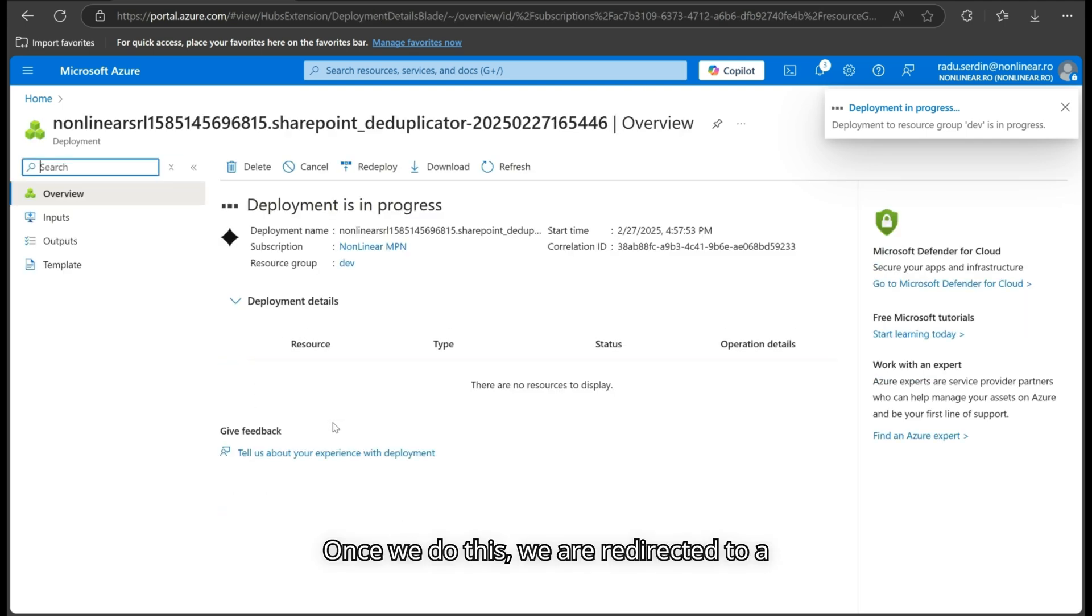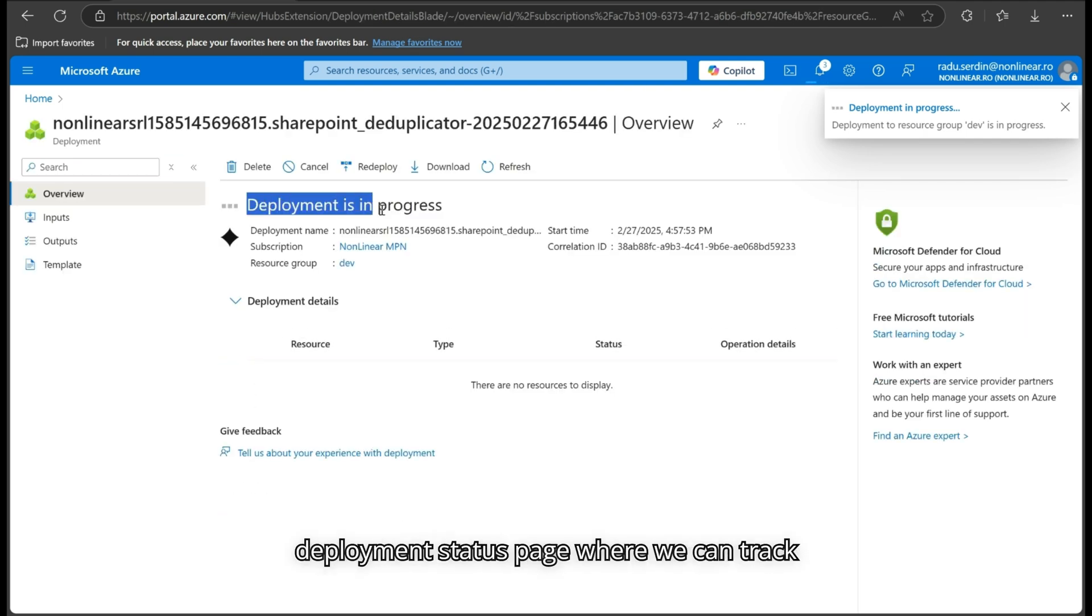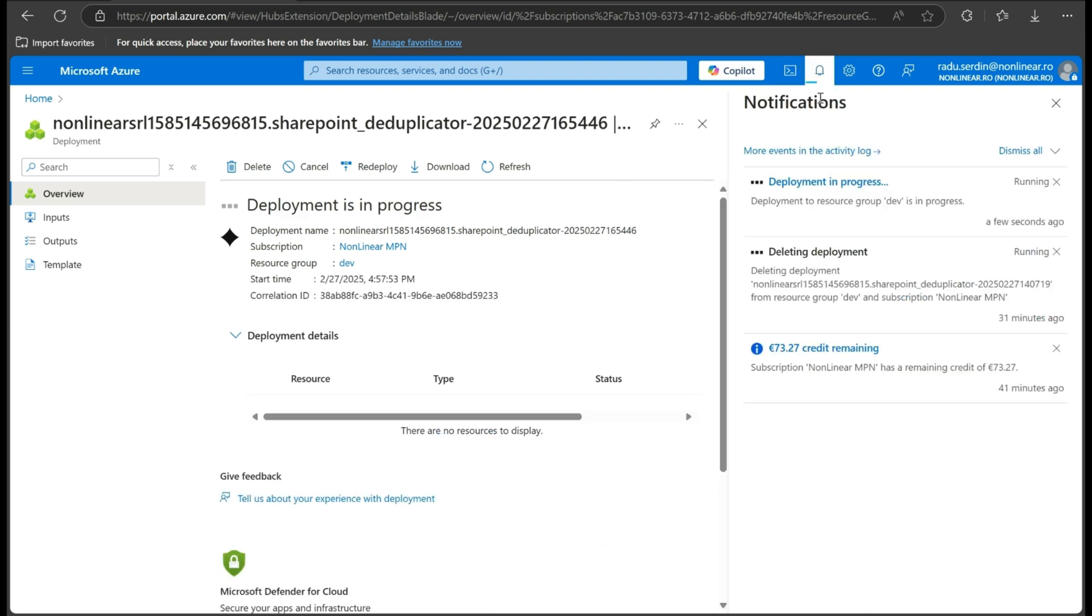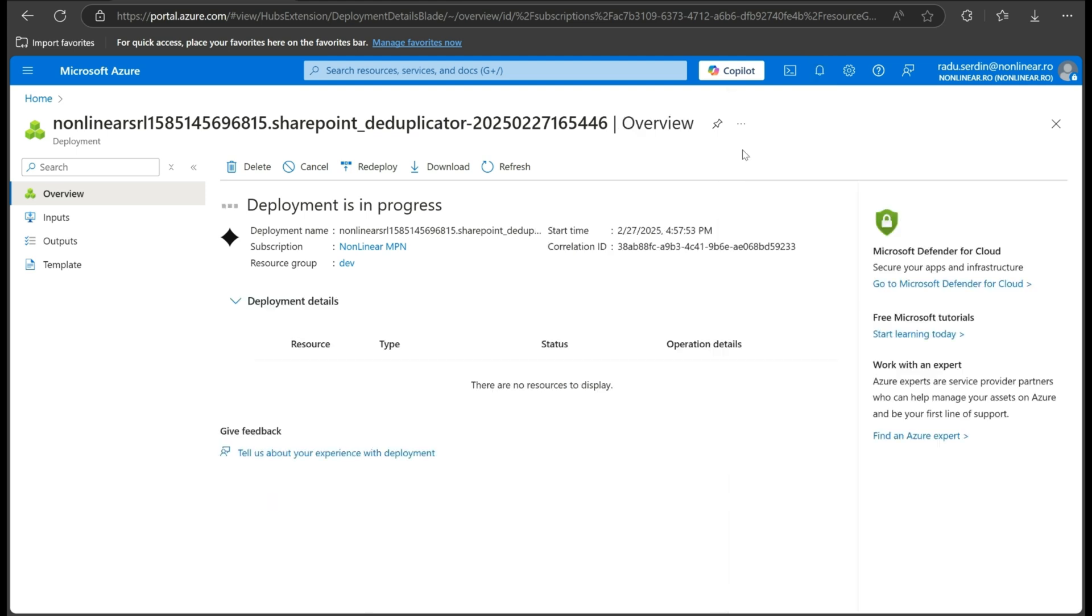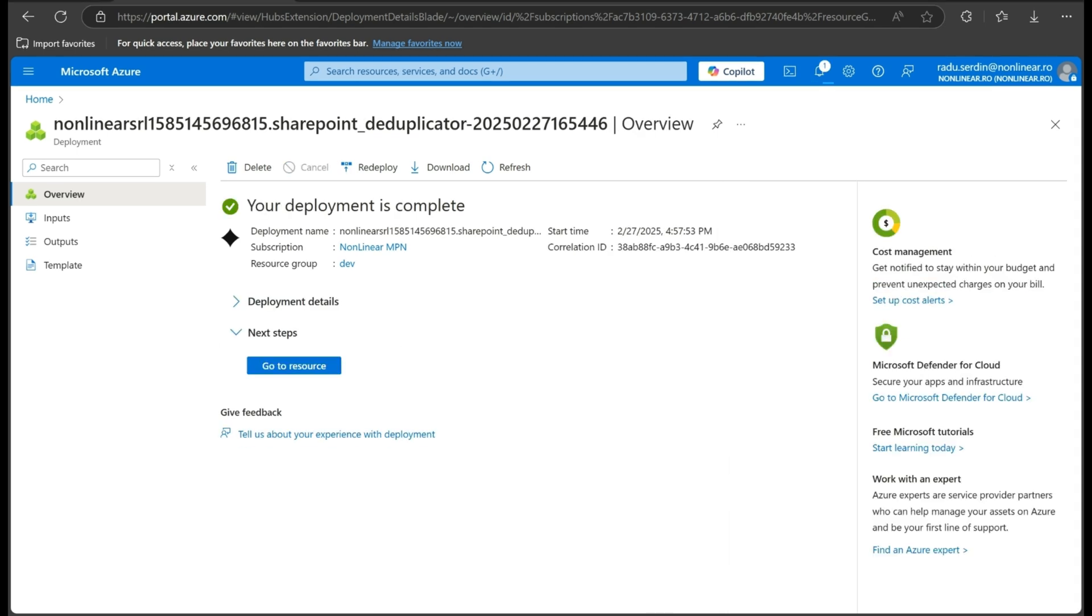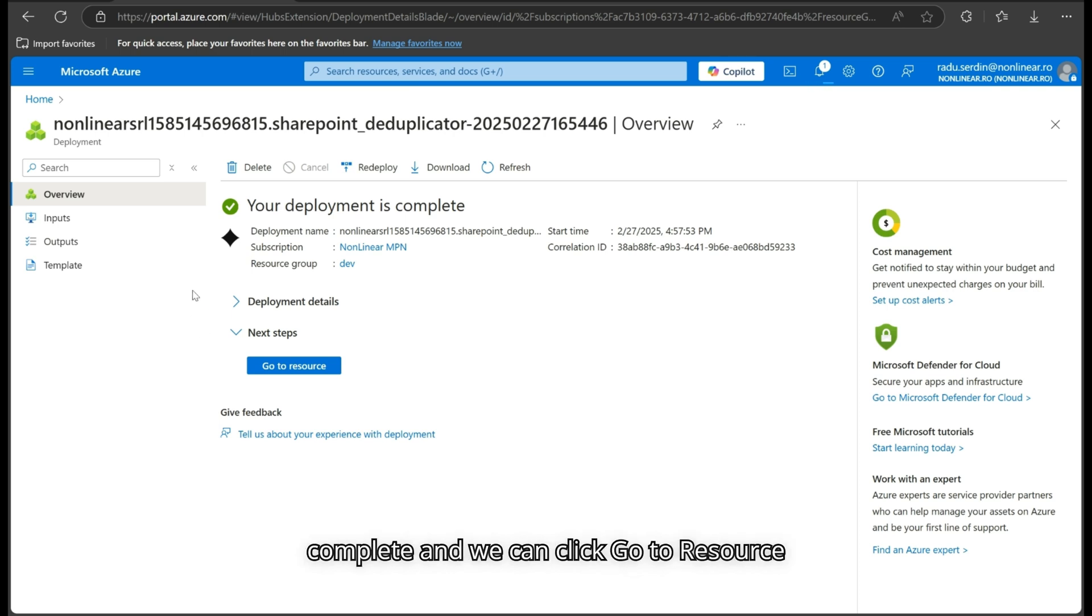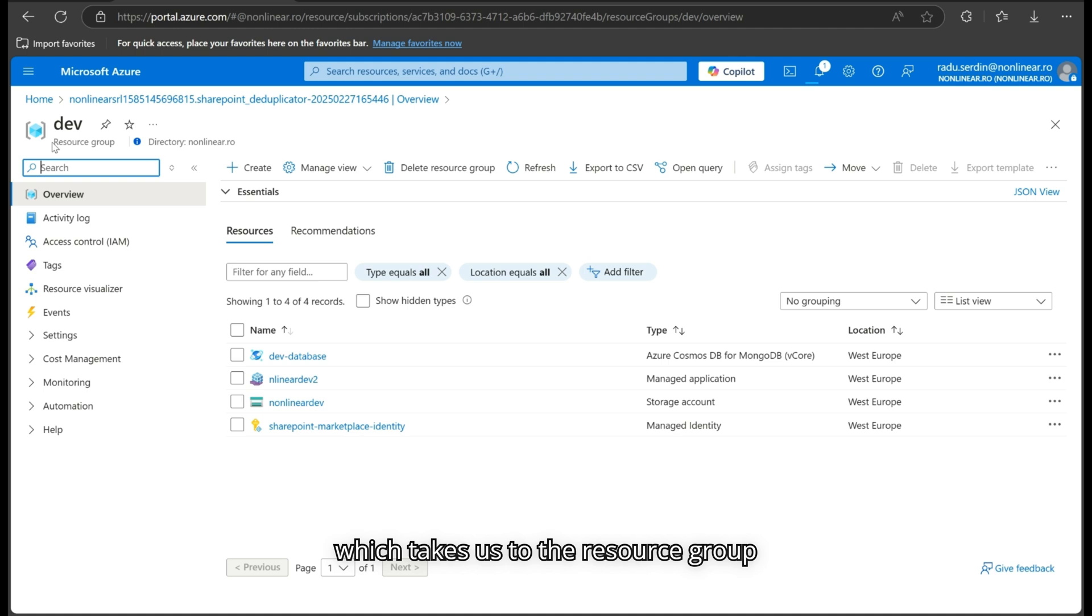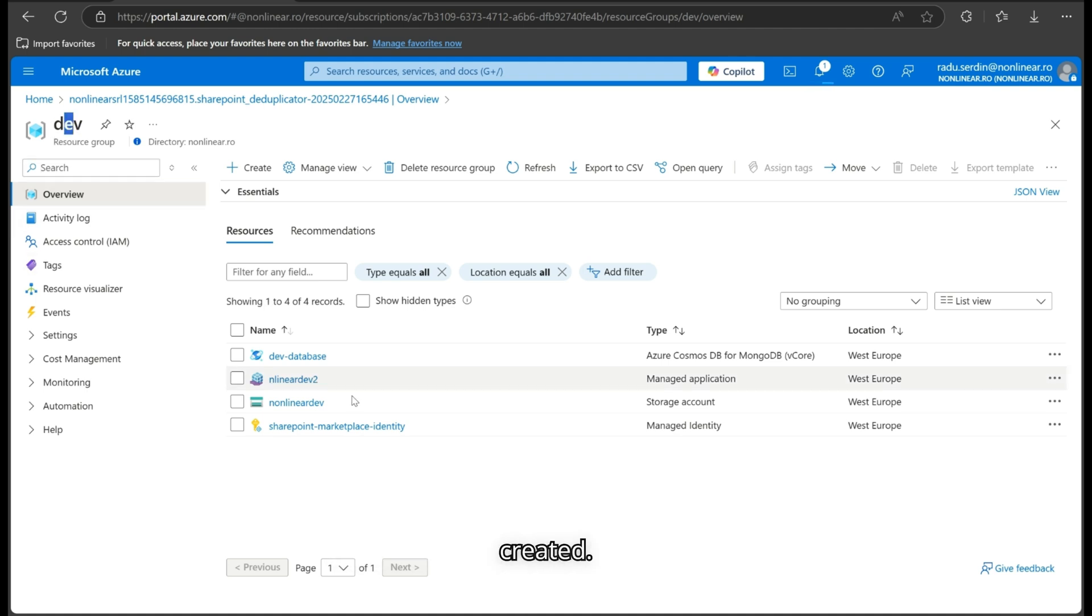Once we do this, we are redirected to a deployment status page where we can track progress. After a few minutes, the deployment is complete, and we can click Go to Resource, which takes us to the resource group where the managed application was created.